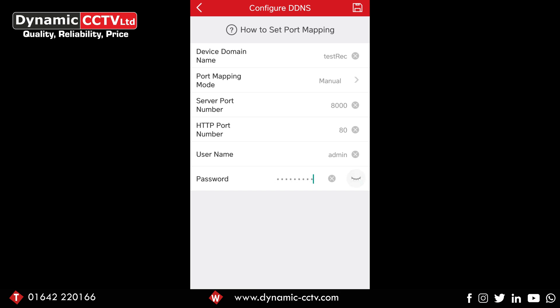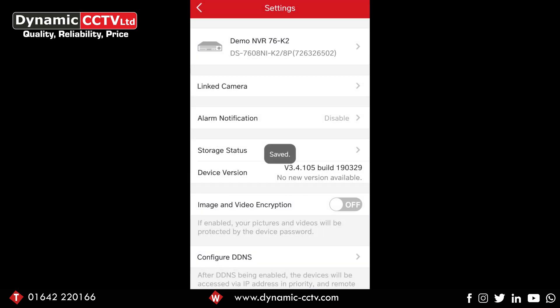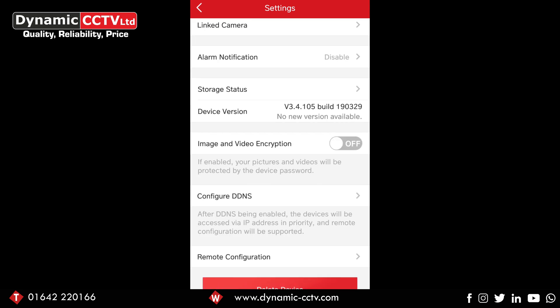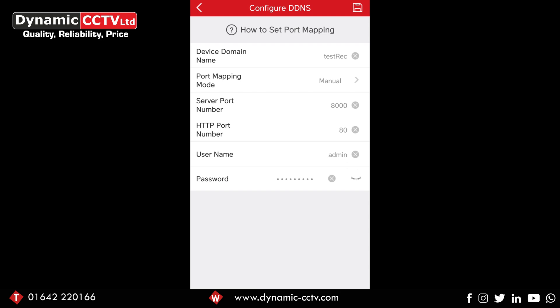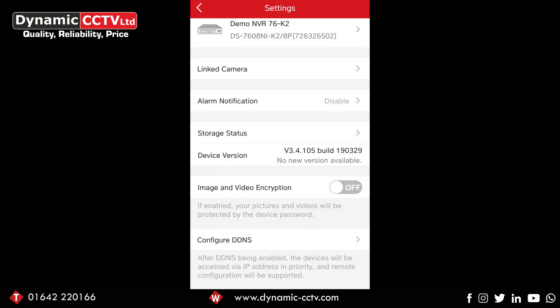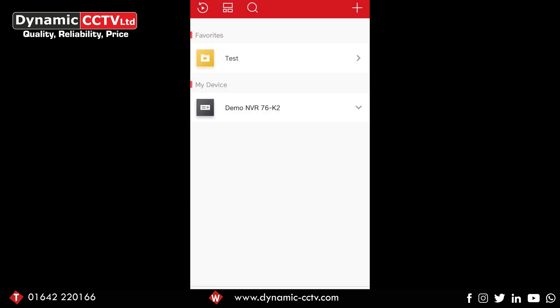As long as the information is correct, you can go ahead and click the floppy disk in the top right corner, which is the save button. If we click that save option, you'll see a little loading screen and then it's saved. Now that you've done that, 'not set' is gone from Configure DDNS. You can double check that information is all still in there.